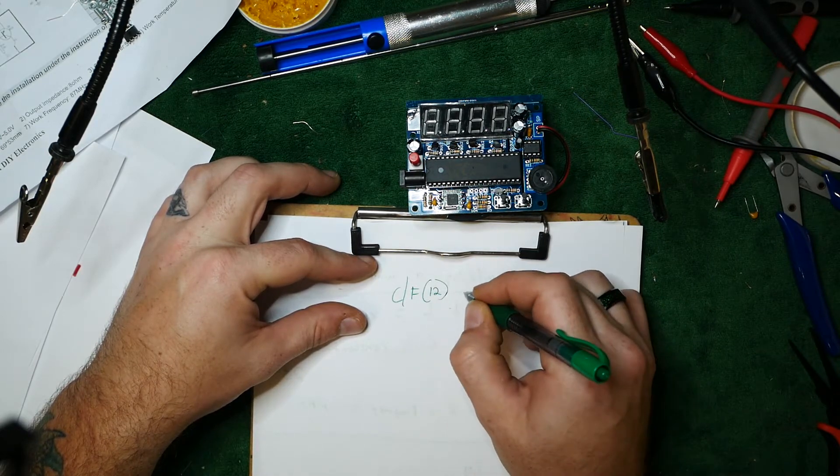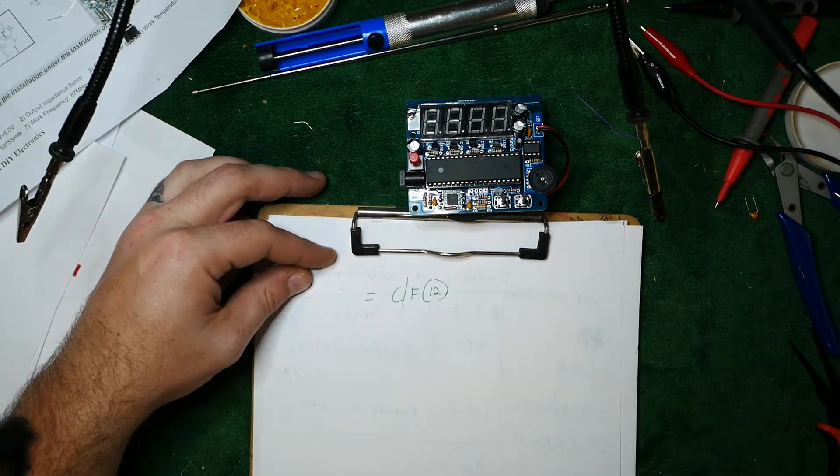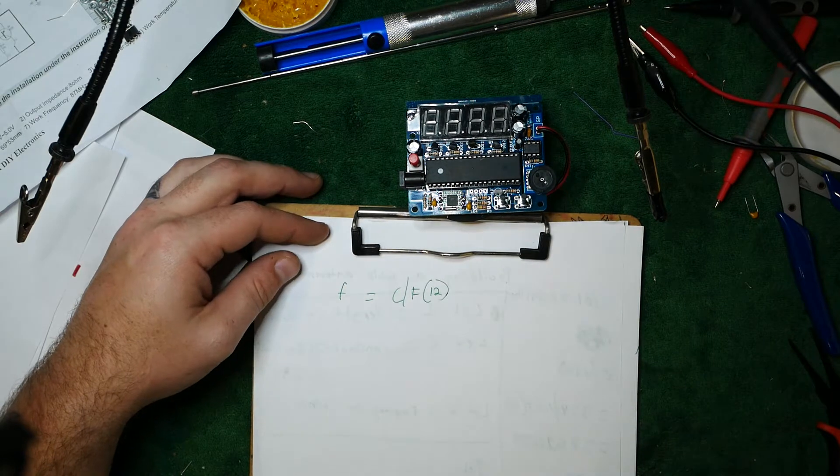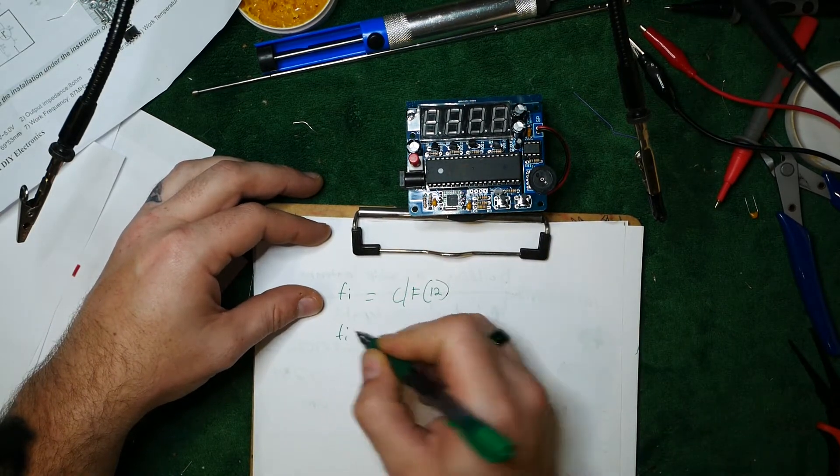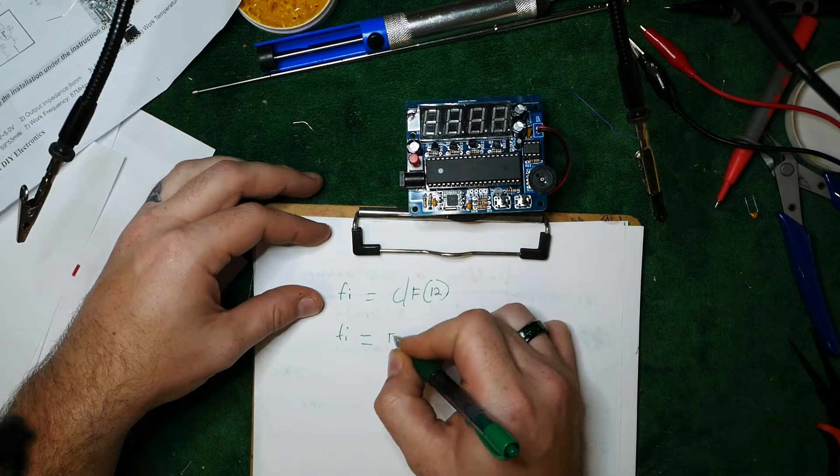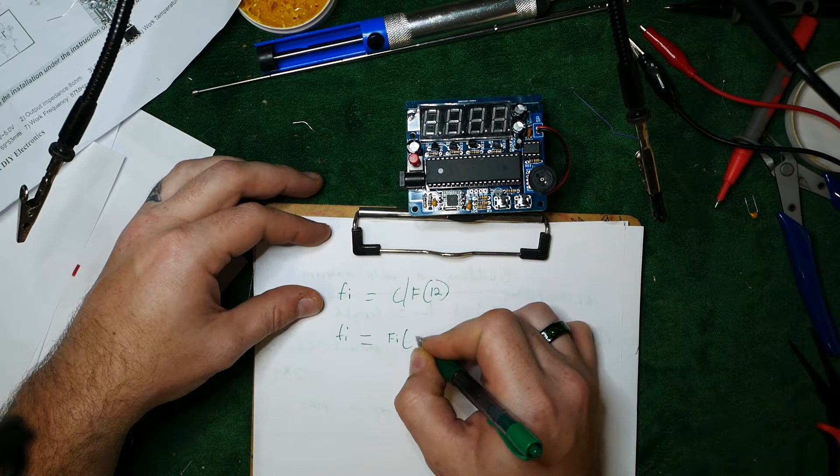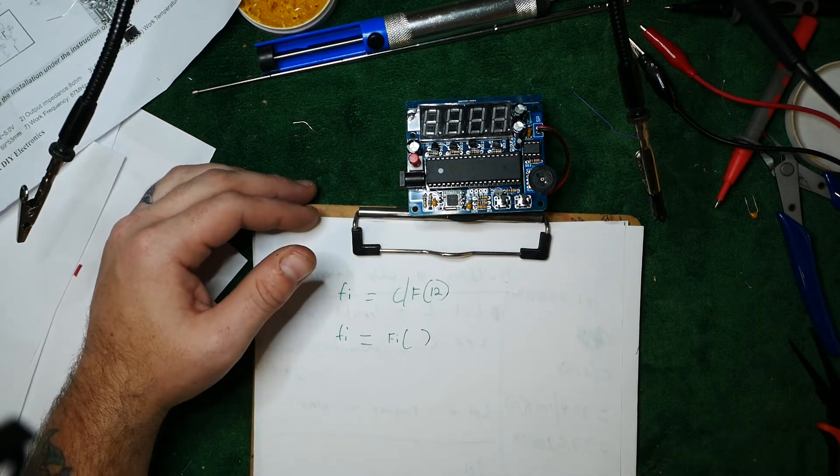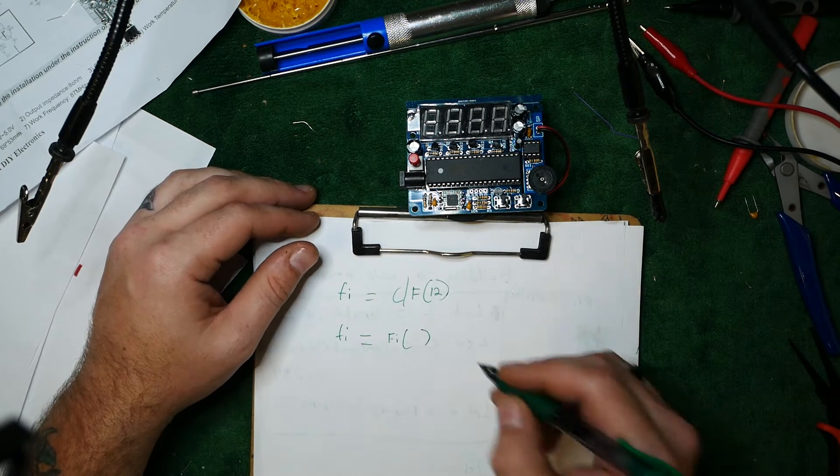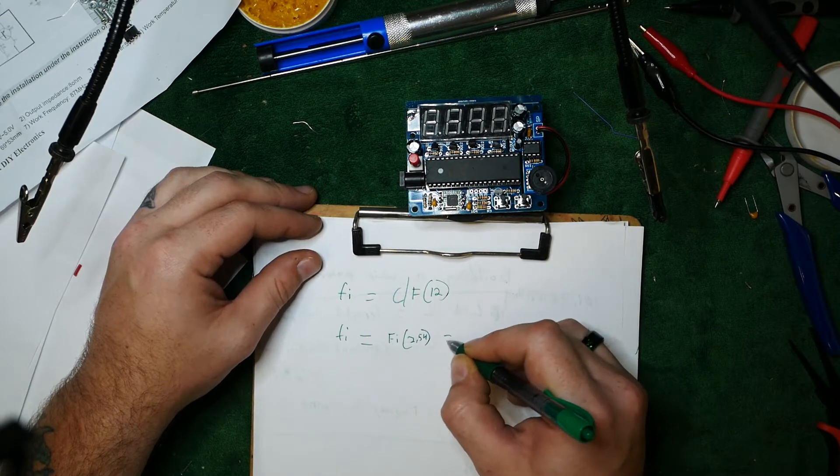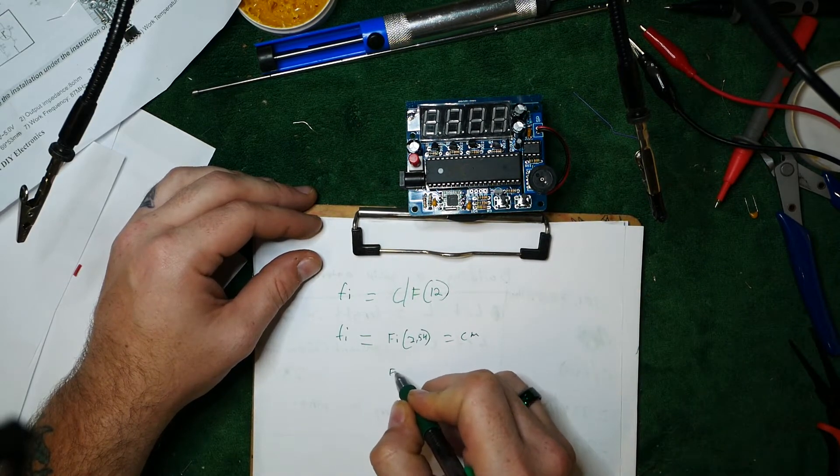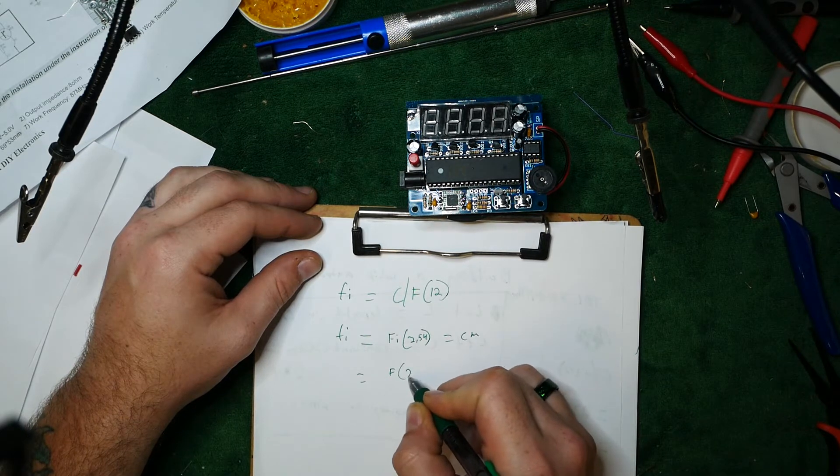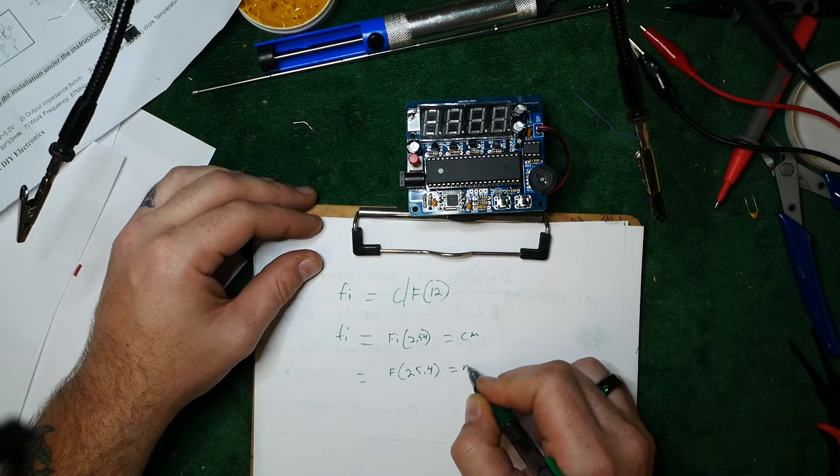And then that will be equal to frequency in inches. And then we're going to take frequency in inches, multiply that by 2.54, and that equals centimeters. Or we can do FI times 25.4 equals millimeters.